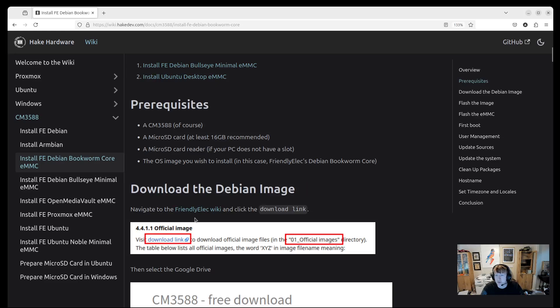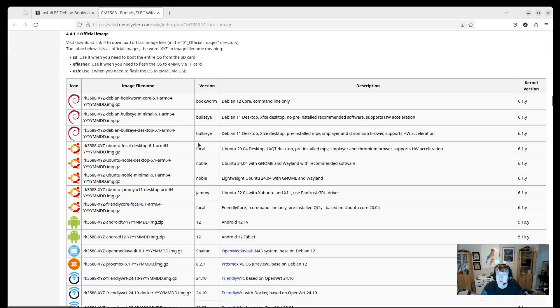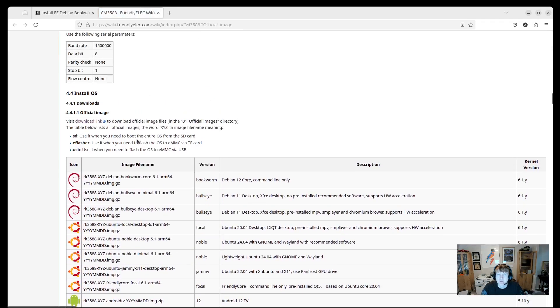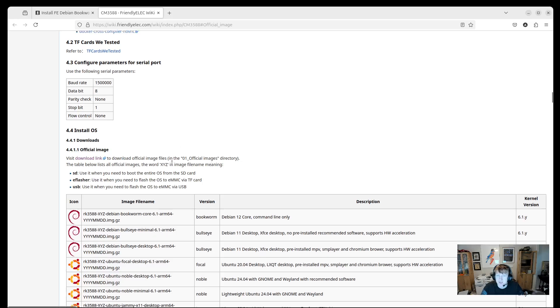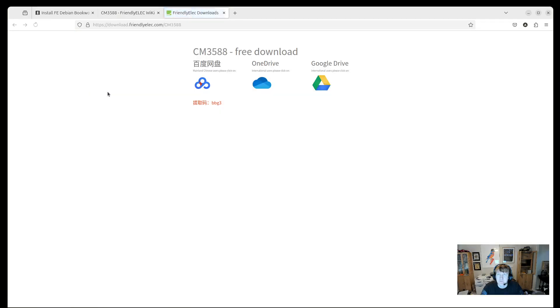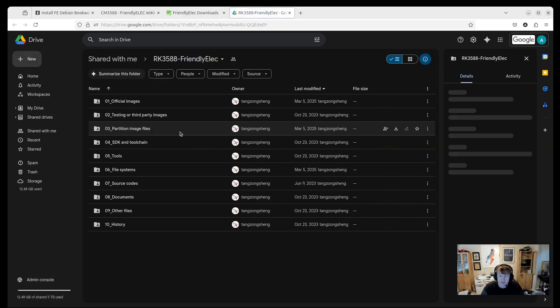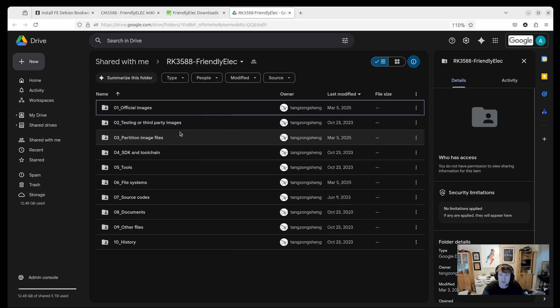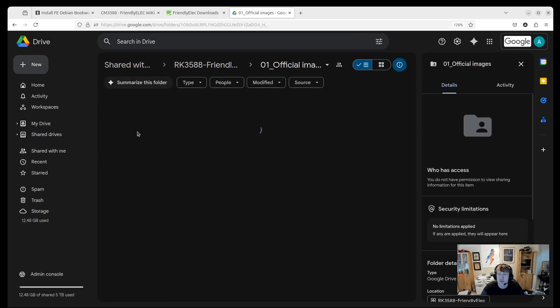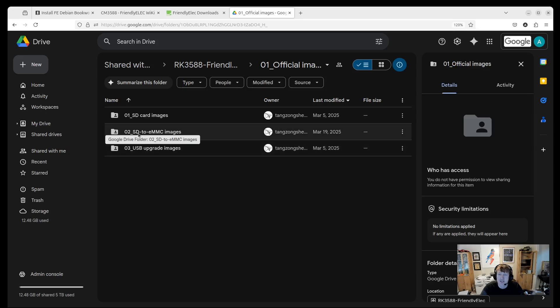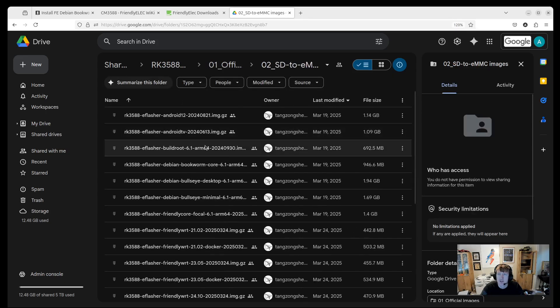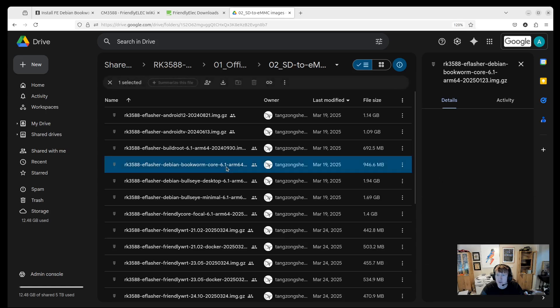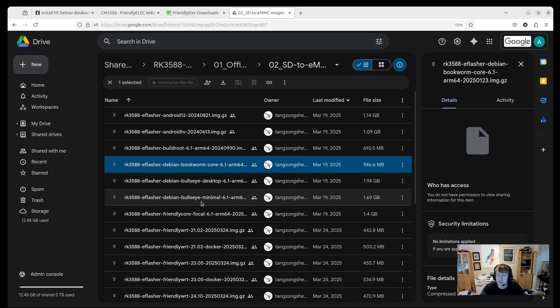As far as the OS image goes, it's pretty easy. You just go over to the FriendlyElectric - I'm just going to say FriendlyElectric instead of FriendlyElec because it just feels weird to say it that way. And you'll just click this Download Link button and then you're going to click Google Drive. Let me just make this a little bit larger here. We'll go to Official Images.